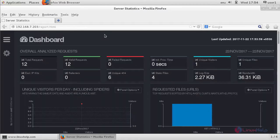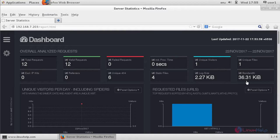That's it. Now you can see the GoAccess dashboard. Here you can see bandwidth and log size, failed requests, and total requests.